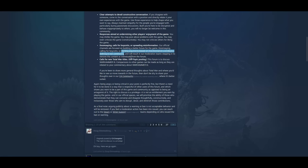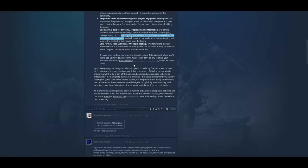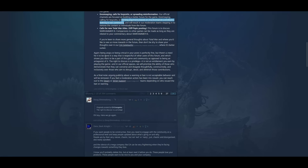Calls for new total war titles off topic posting. This forum is to discuss Warhammer 3. Comparisons to other games can be made as long as they're related to your commentary about Warhammer 3. Being angry or being critical in your post is perfectly fine. But there's a need for it to be done in a way that's respectful of other users in the forum. And which shows you want to be a part of the gaming community as opposed to being an antagonist of it.